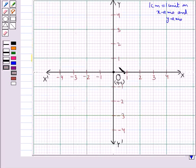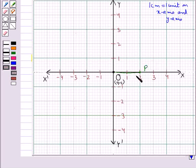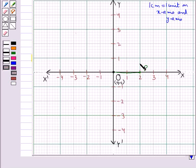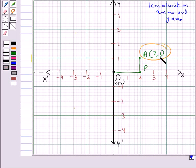From the origin O we count 2 units on the positive x-axis, that is on OX, and we mark this point as P. Now from P we move in the positive direction of the y-axis, that is along OY, and we move 1 unit. We mark this point as A. So this is the point A with coordinates (2, 1). Hence this is the required point A with coordinates (2, 1).